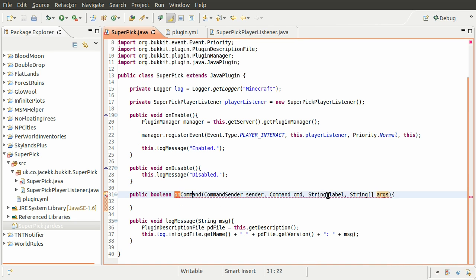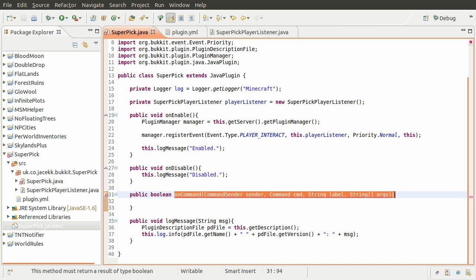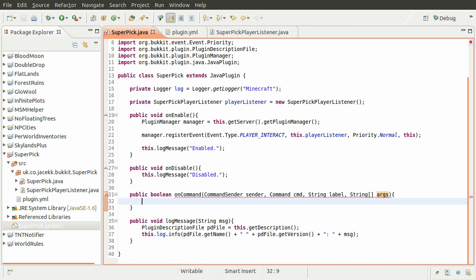This has just gone red underlined because it doesn't actually return a boolean. This method needs to return true if your plugin has handled the command that has been sent to it, and false if not. So if it has handled it, you return true and then the server stops checking methods for that command. If it returns false, it will pass that command on to another plugin. So by default, we want to just return false.